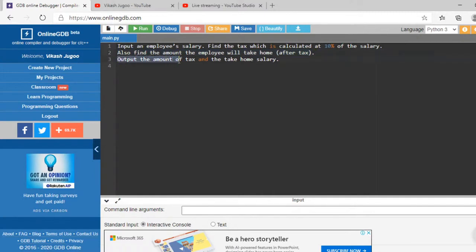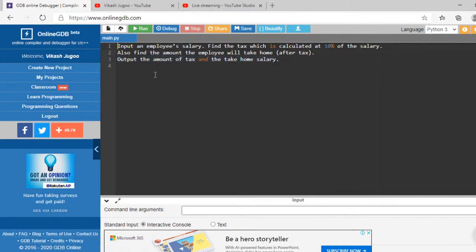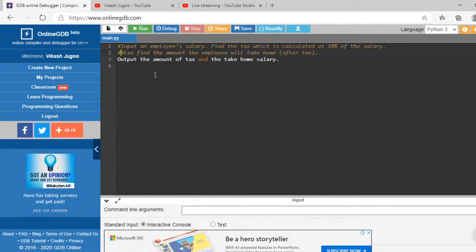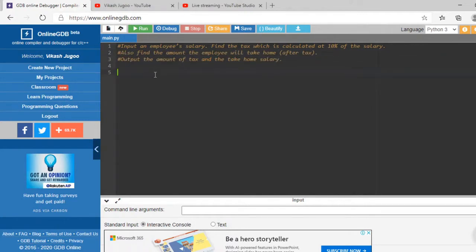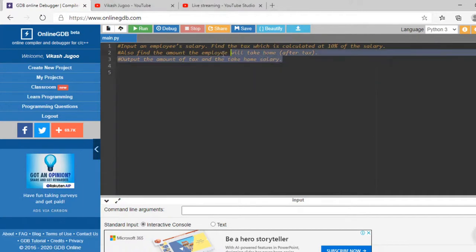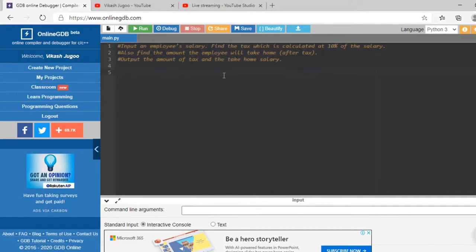Output the amount of tax that he will pay and the take home salary. Now if you watched my videos carefully, you ought to know what the hash does. The hash is a comment, and when you use a comment the computer ignores those statements. I'm putting it as a comment so that the question remains on the screen.